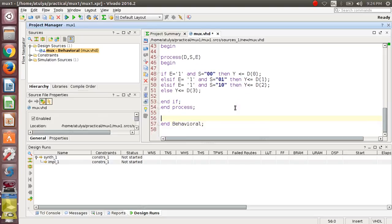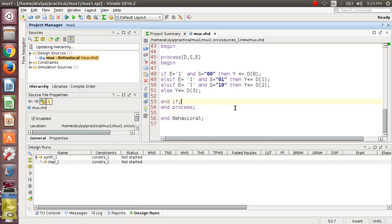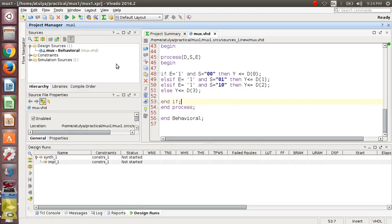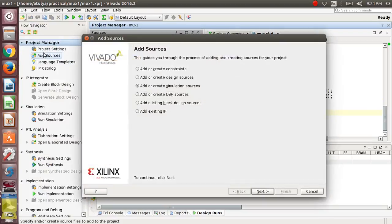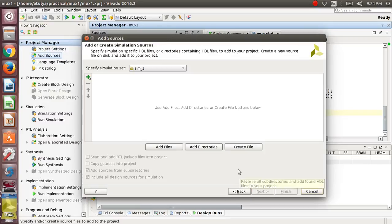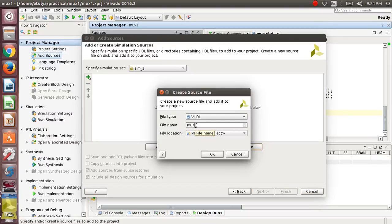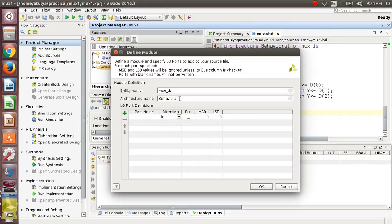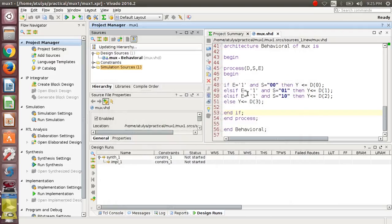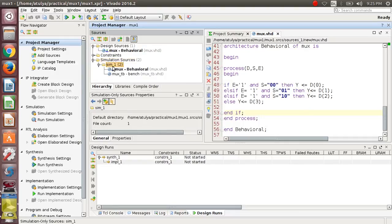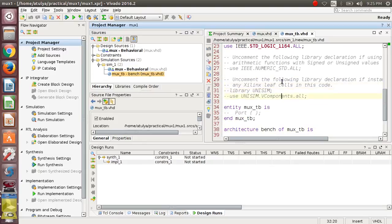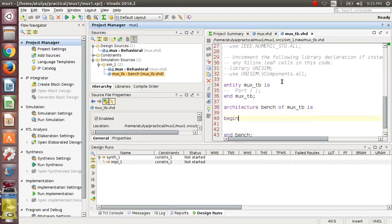This is your behavioral modeling architecture structure. Now you have to end the if block with end if, then end your process statement using end process, and then end your architecture. This is your design source. Now we have to define the simulation source for giving input values. Click on simulation source, go to flow manager, click on add sources, then add or create simulation sources, press next, create file, give the name mux_tb.vhd, press OK, then finish. Change the architecture name to testbench and press OK.